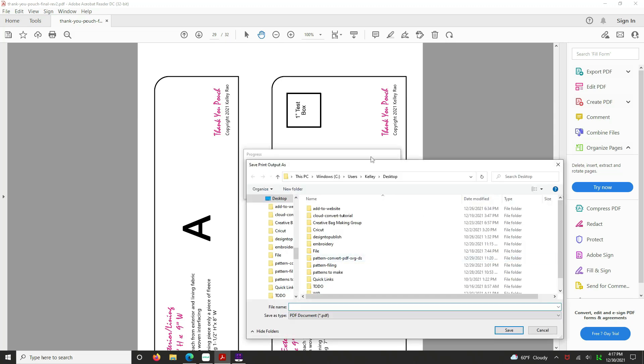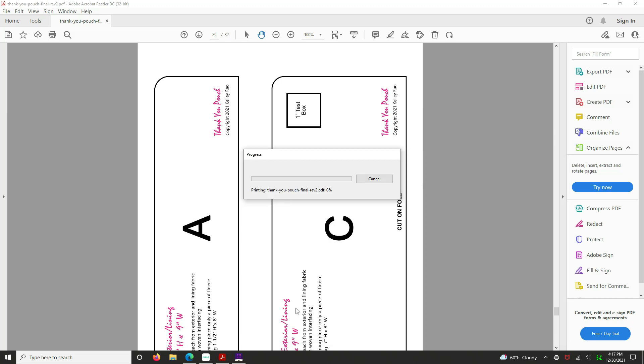So now we're going to give it a name so we can find it. We'll call it Thank You Pouch Cricut. It's a PDF file, I'll remember that. Wonderful. So that is that. That's how you print specific pages from a PDF pattern, just the ones you want.